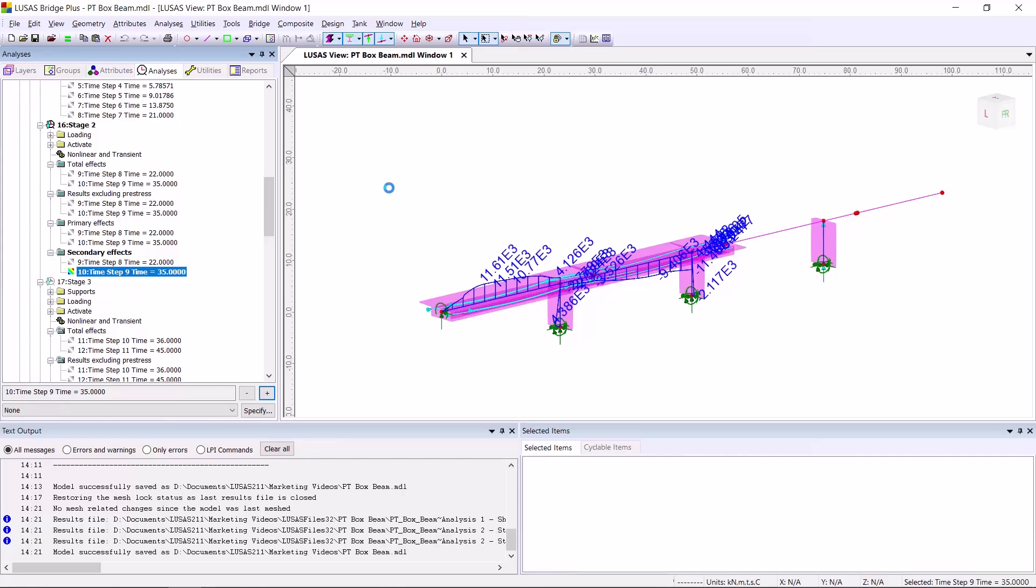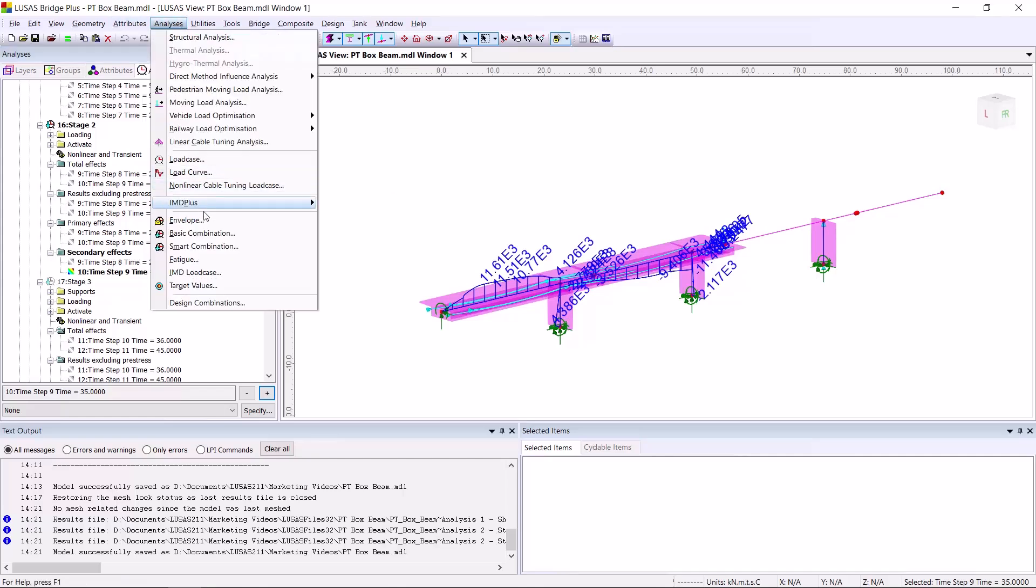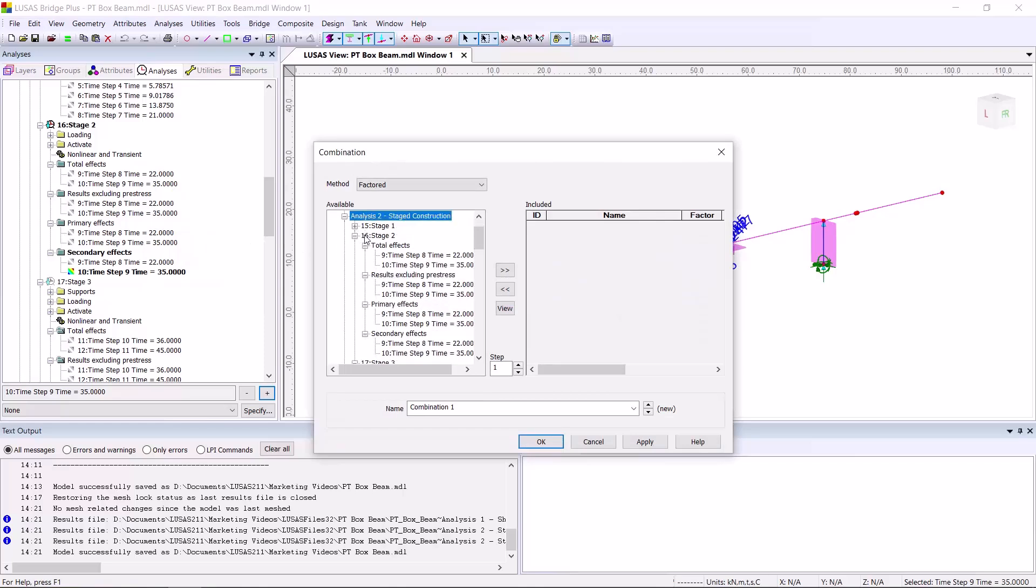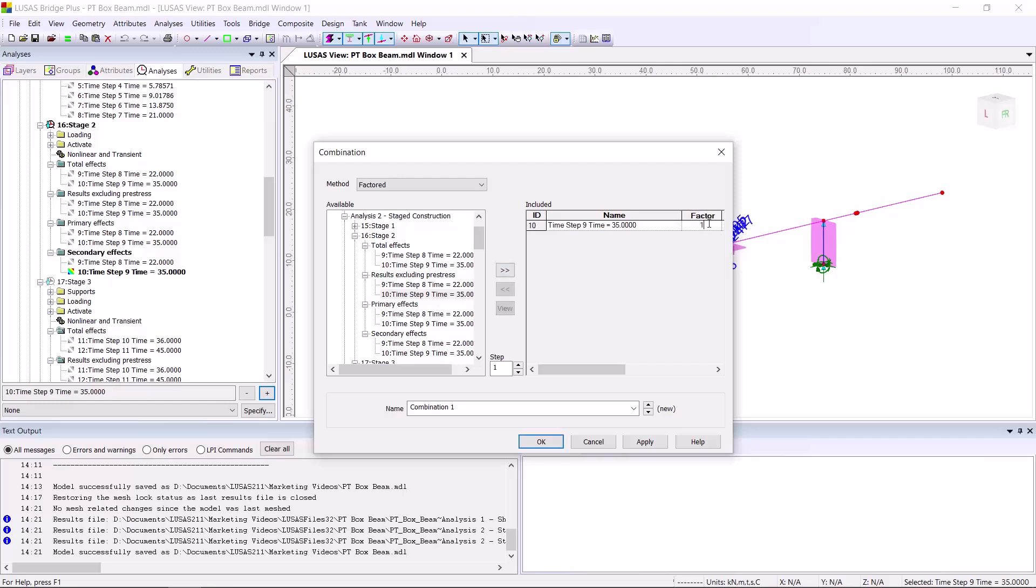Even more importantly, you can put them into a combination. So what I'm going to do at time 35, I'm going to use the results excluding pre-stress with a suitable dead load factor, and also the secondary effects with a factor of, let's say, one.